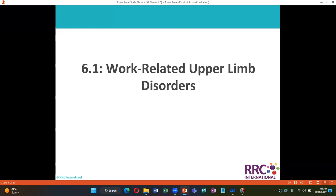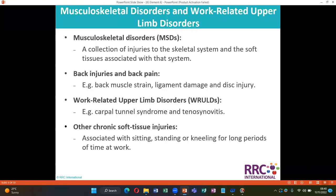Section 6.1: Work-related upper limb disorders. Musculoskeletal disorders are a collection of injuries to the skeletal system and the soft tissue associated with that system, including back injuries and back pain, back muscle strain, ligament damage and disc injury, work-related upper limb disorders, carpal tunnel syndrome and tenosynovitis, and other chronic soft tissue injuries associated with sitting, standing, or kneeling for long periods of time at work.